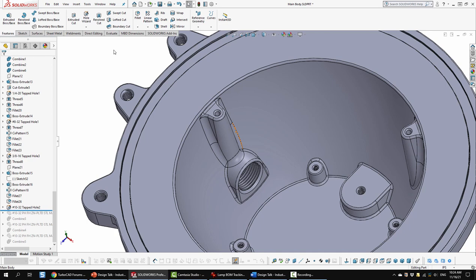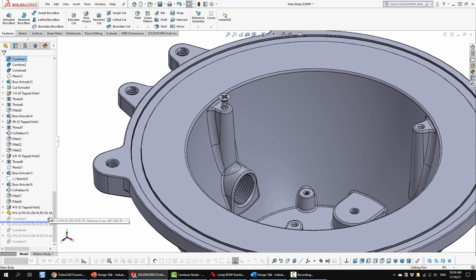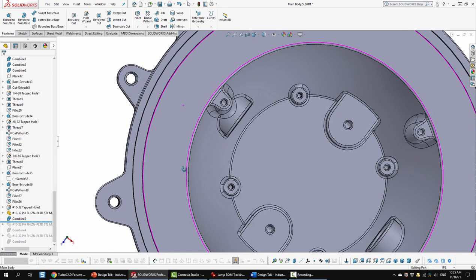So I did another combine, a subtraction, a boolean subtraction. So I added this screw that I downloaded from McMaster-Carr. Then I did the 3D subtraction. That gave me my threads in there as I desired.